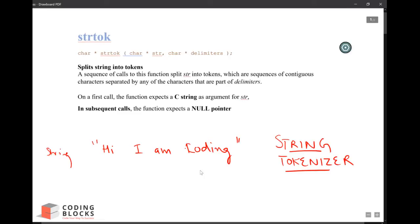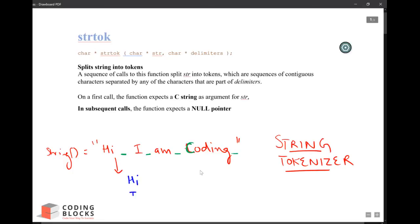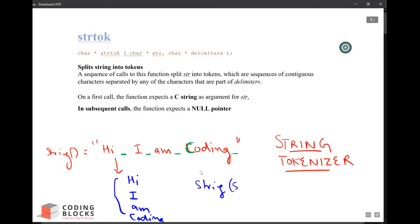This is my string and I want to break it into multiple tokens wherever there is a space. So there can be a delimiter wherever there is a space, that's where words will break. So the tokens will be: 'hi' will be a token, 'I' will be a token, 'am' will be a token, and 'coding' will be a token. Basically I am breaking a string or a sentence into multiple words.